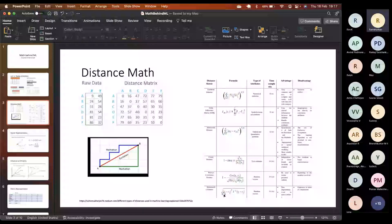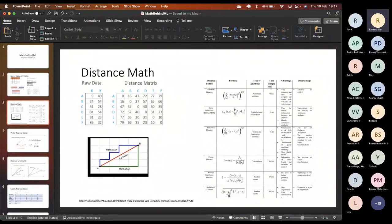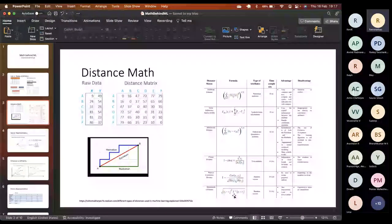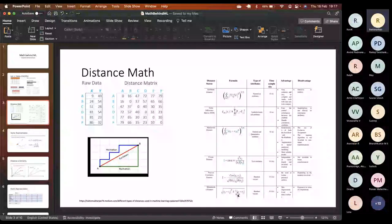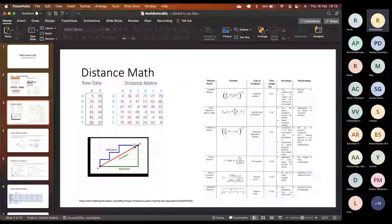To bring data to the same scale we do standardization. If that's something you want to do before calculating distance, we have something called Mahalanobis distance. Mahalanobis distance does the standardization first, then calculates the Euclidean distance. If you go deep into the math, there is a covariance matrix inverse involved. For Manhattan distance, there is no single formula — you have to write your own rules depending on the data.